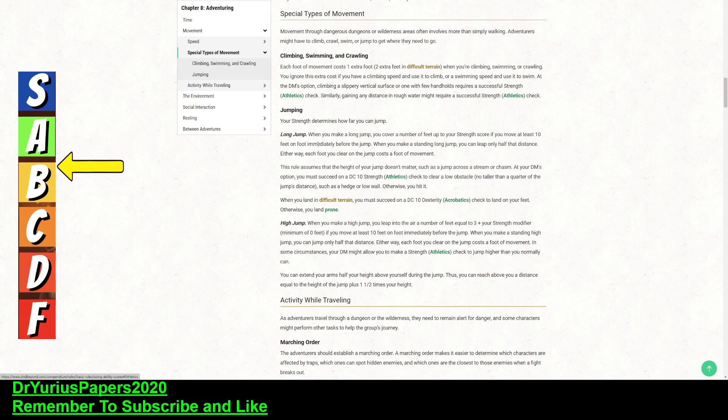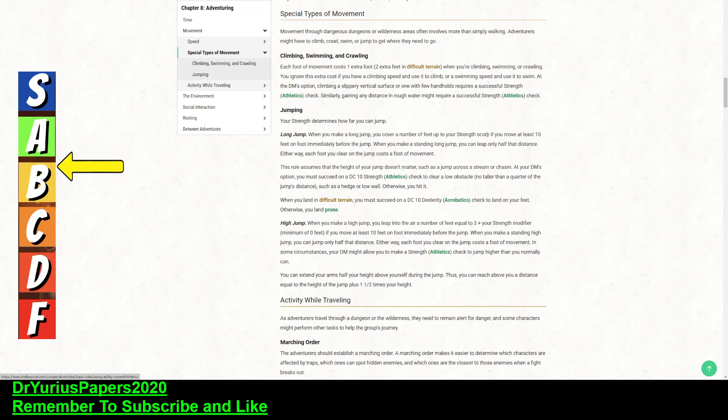So, if you do a long jump, if you move at least 10 feet immediately before your jump, you cover a number of feet up to your strength score. So, if you slap this on somebody who has a 20 strength, then they're going to move 20 feet with a move of at least 10 feet. So, if you put a jump on them, then that 20 turns into a 60, which is awesome. That's pretty awesome. Then, half of that distance from a standing long jump, which is 30 feet, for somebody who has a strength of 20.